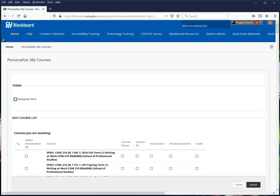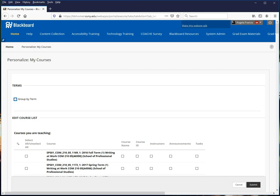As you can see on the page, it's also possible to hide individual courses from the My Courses list. It's very important to note that nothing you do on this page affects your enrollment in your courses. It only determines whether or not courses you are enrolled in and have access to are listed on the Blackboard homepage. As a result, we strongly suggest not hiding your current semester courses.